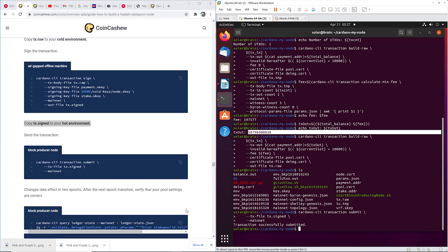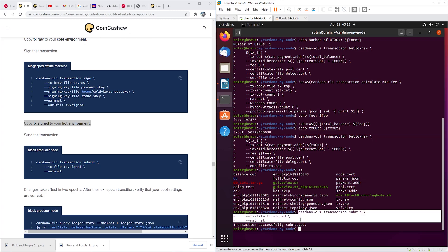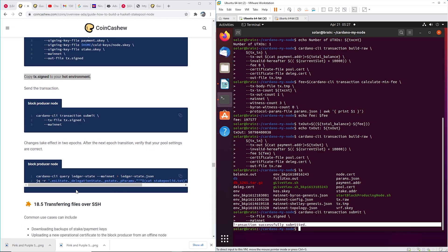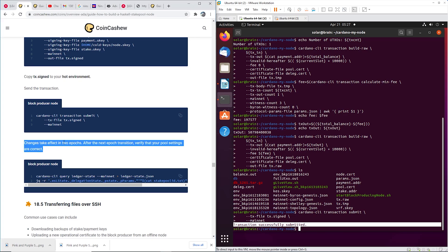And go ahead and do this step here. Submit it to the blockchain. Go ahead and submit it and then you should get transaction successfully submitted. Okay, after two weeks, after two epochs, you could do this last step, but that's, you could also just go check, you know, go check ADA pools or whatever. But it will take two epochs for this to update.